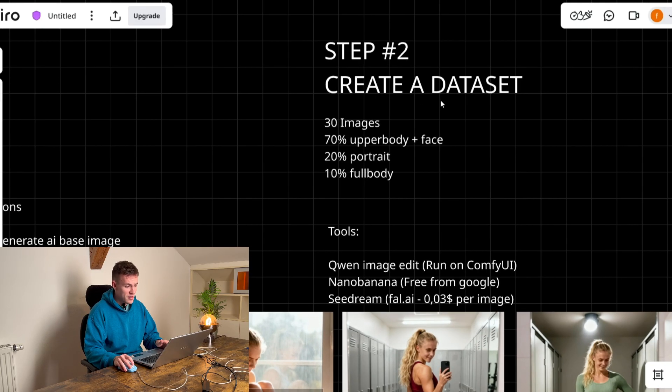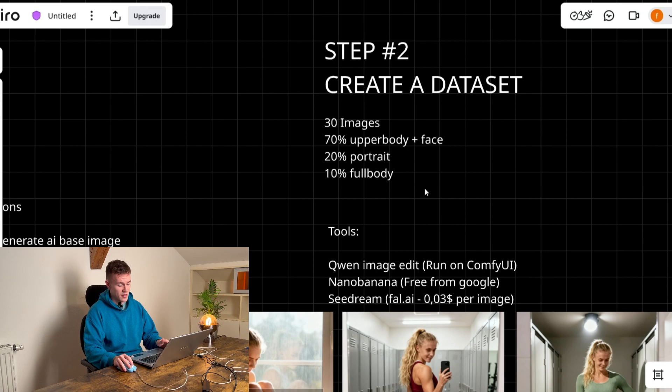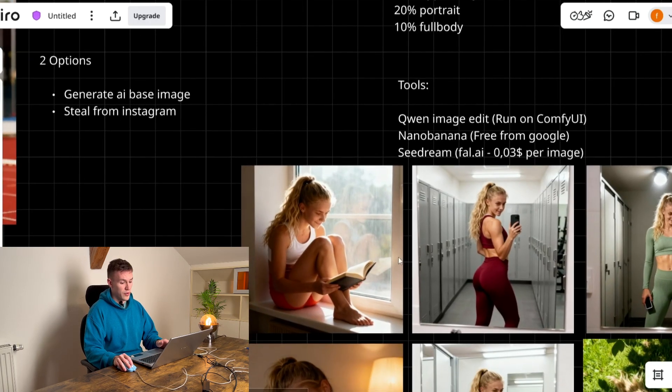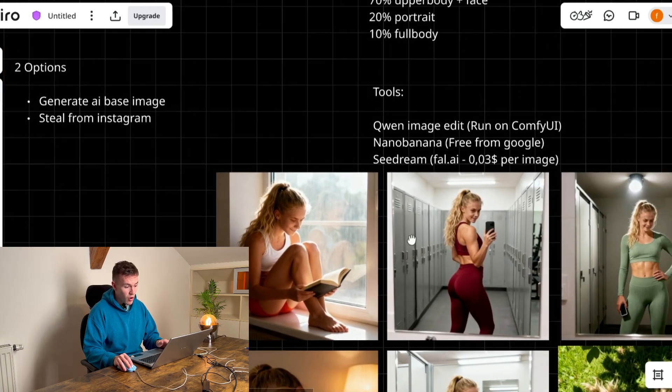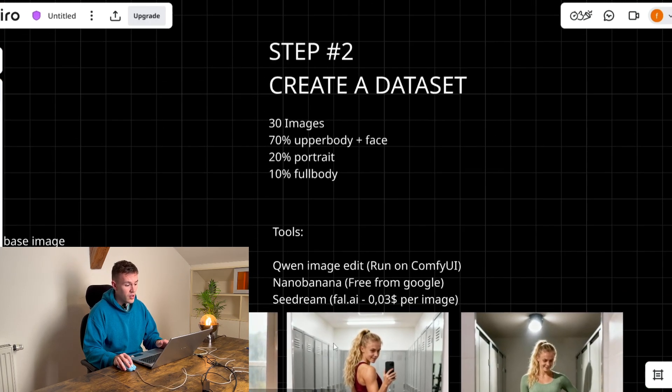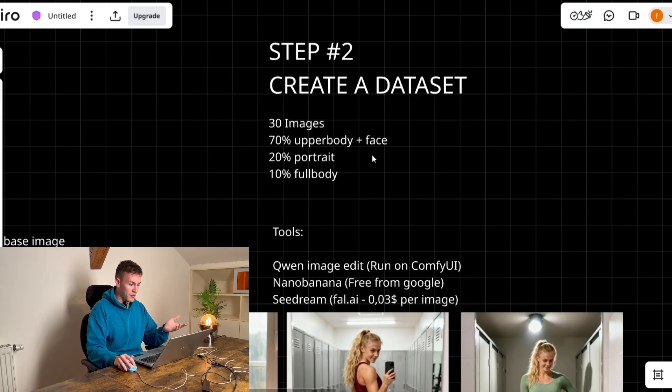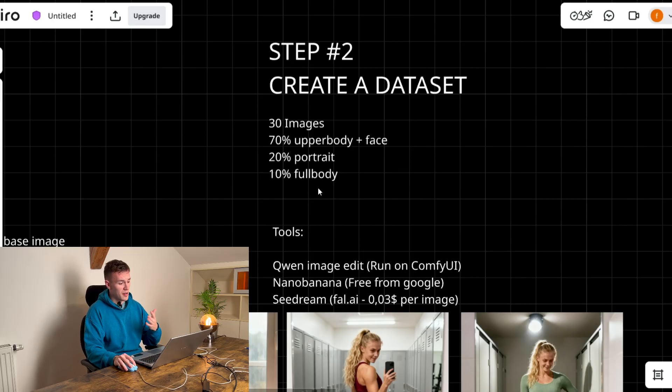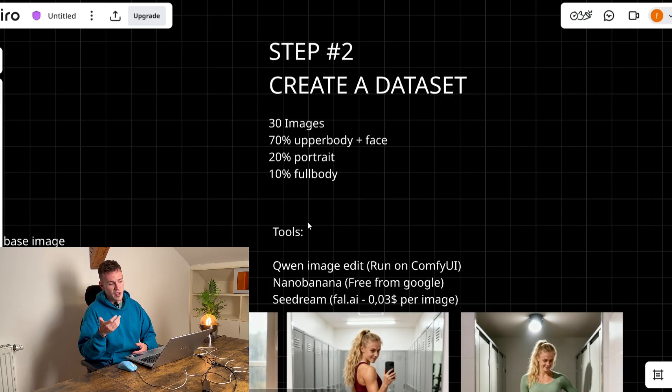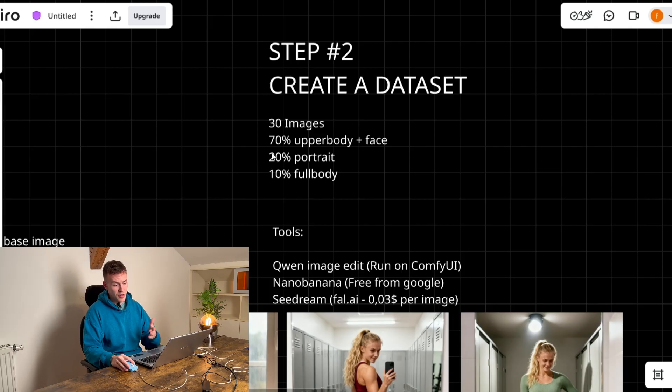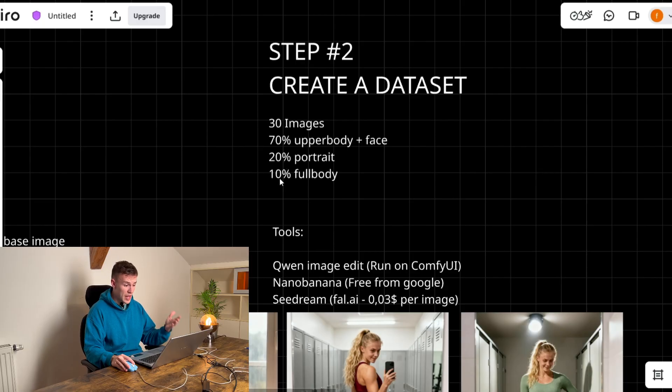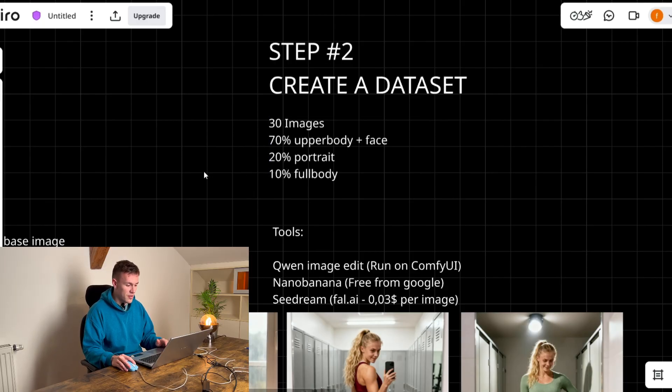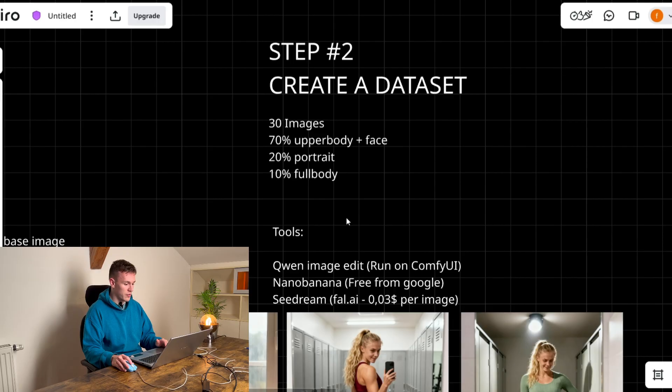You have to create a dataset. Dataset means 30 images of this girl and they have to be like 70% upper body and face, 20% portrait, 10% full body. These percentages are just a reference. If it will be 60 and 30 and 10% it doesn't really matter. But this is the standard that we are shooting for.